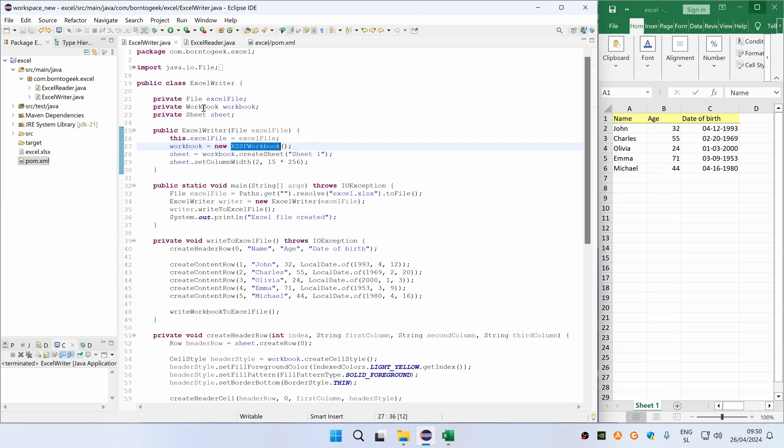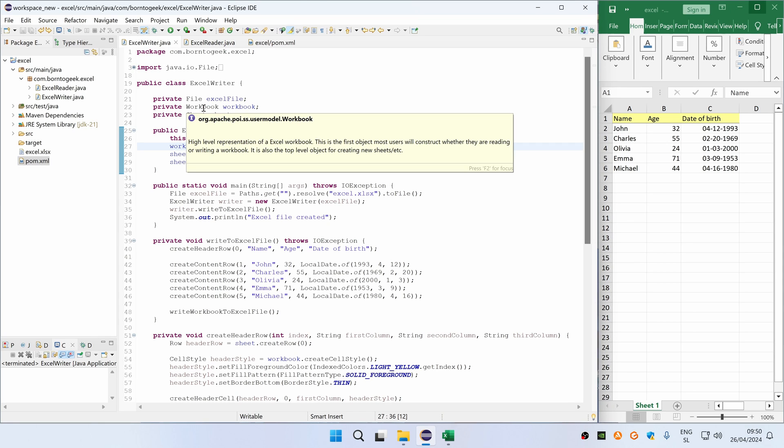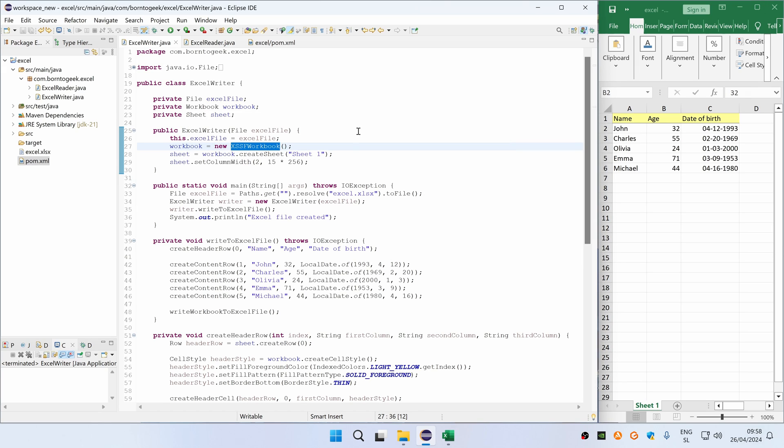Then we are creating a sheet with name sheet1, which you can also see here. And we are setting a width of the third column to 15 characters because, as you can see here, the default width is too short for this date of birth value.